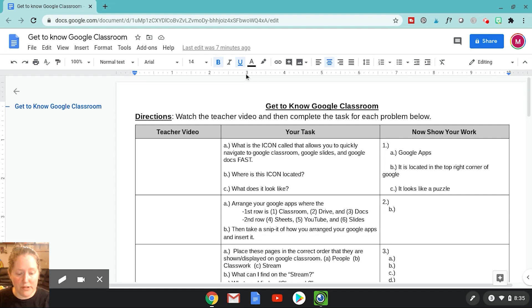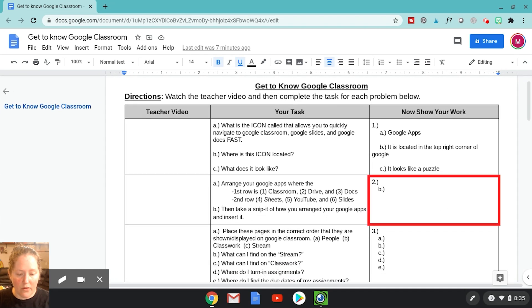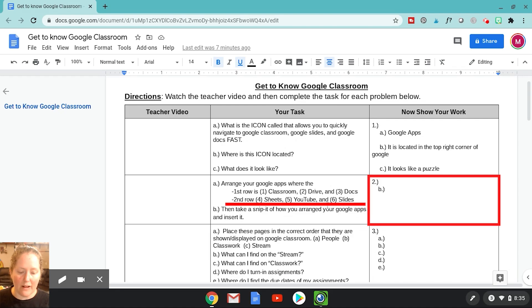Okay, so now we're on number two, and it says we need to arrange our Google apps like this — Classroom, Drive, Docs, and so forth.